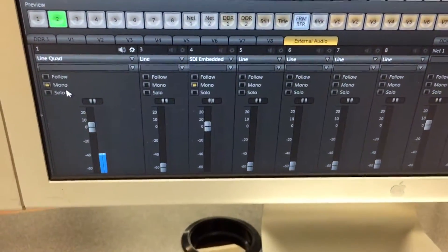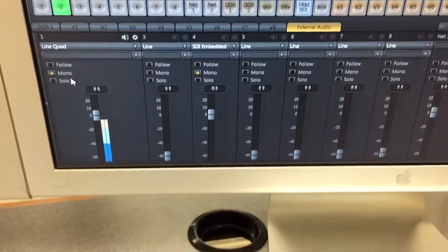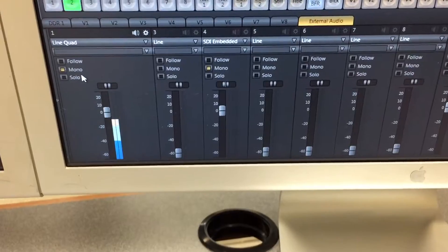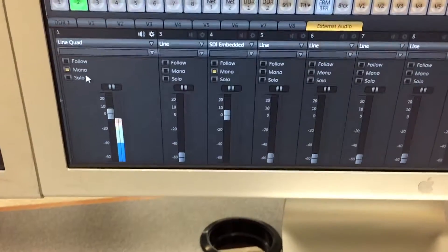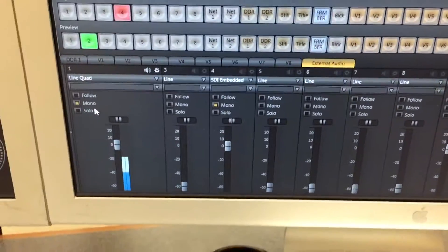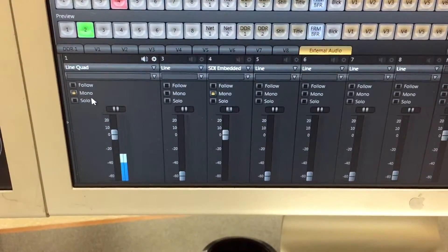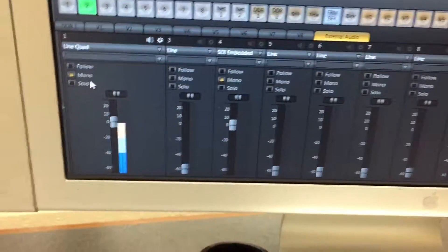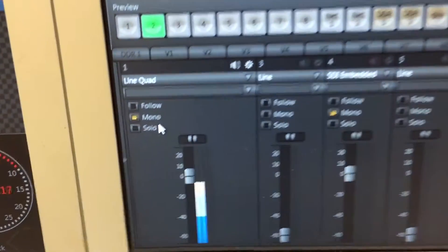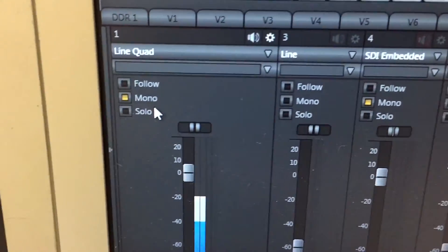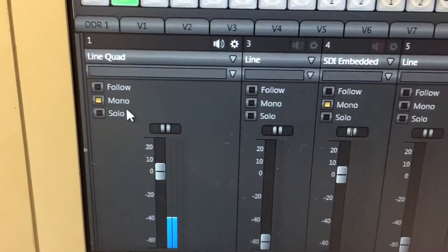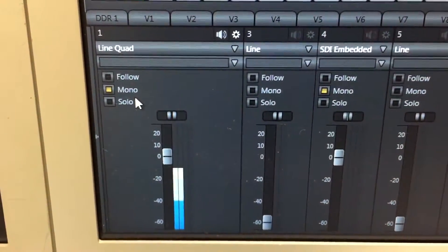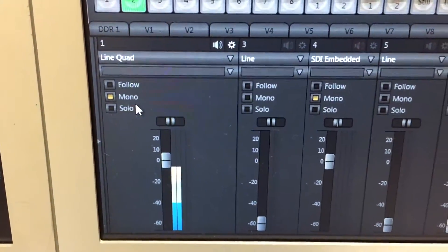Just in case something happens, I want to get this on record. How I'm actually doing audio now through the TriCaster: if you can see, I set audio input one to line quad.